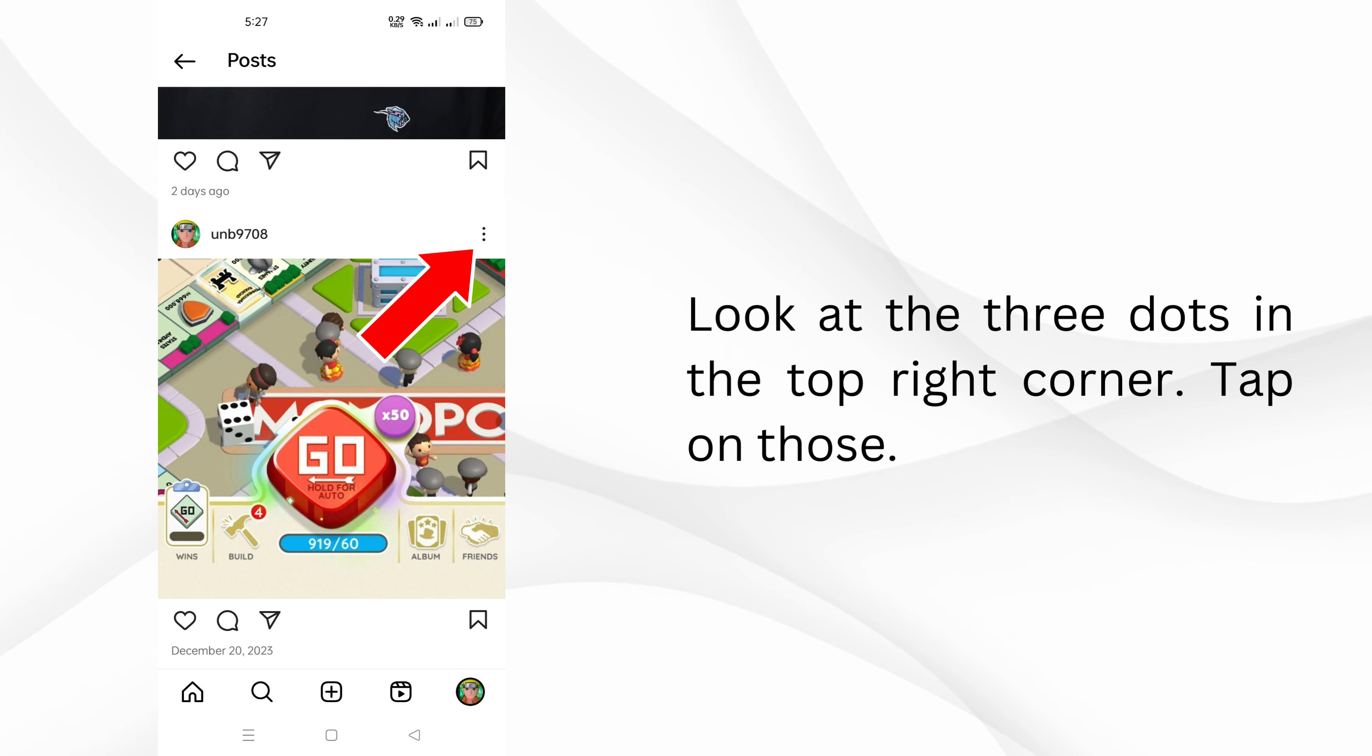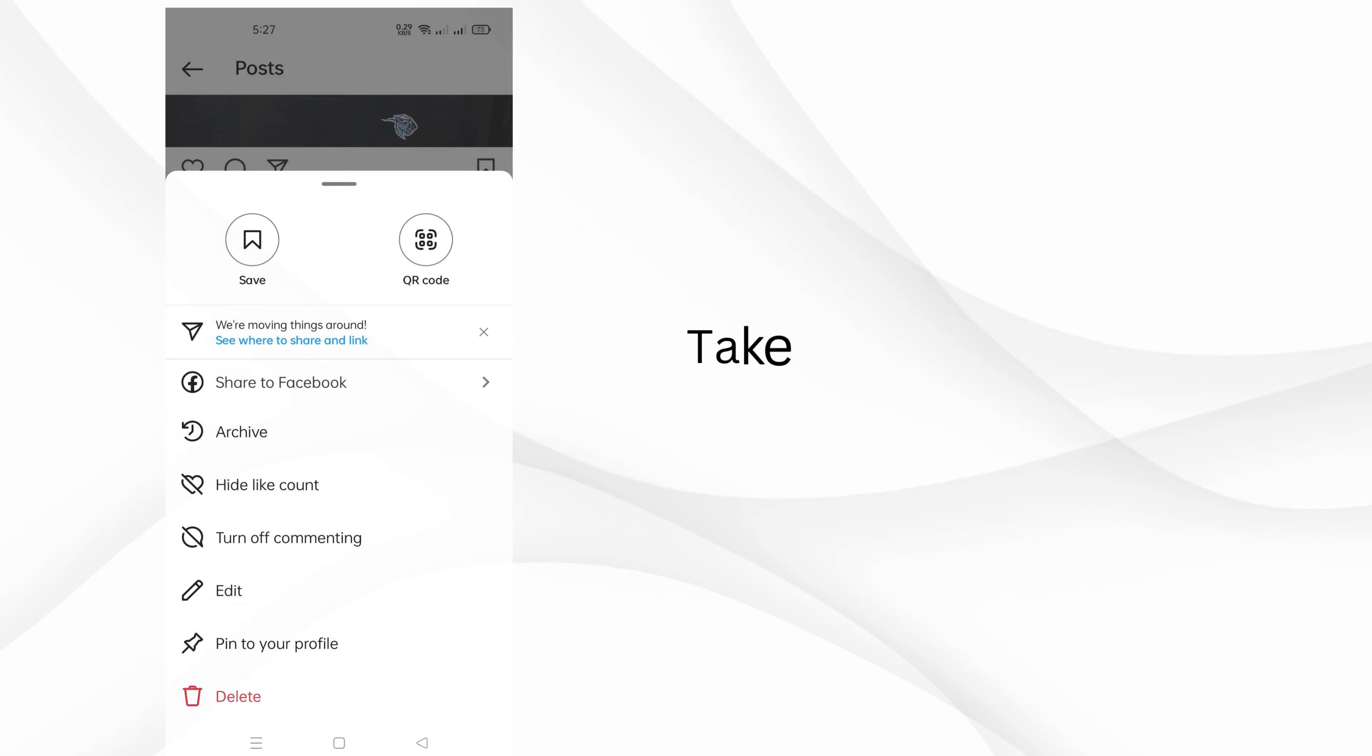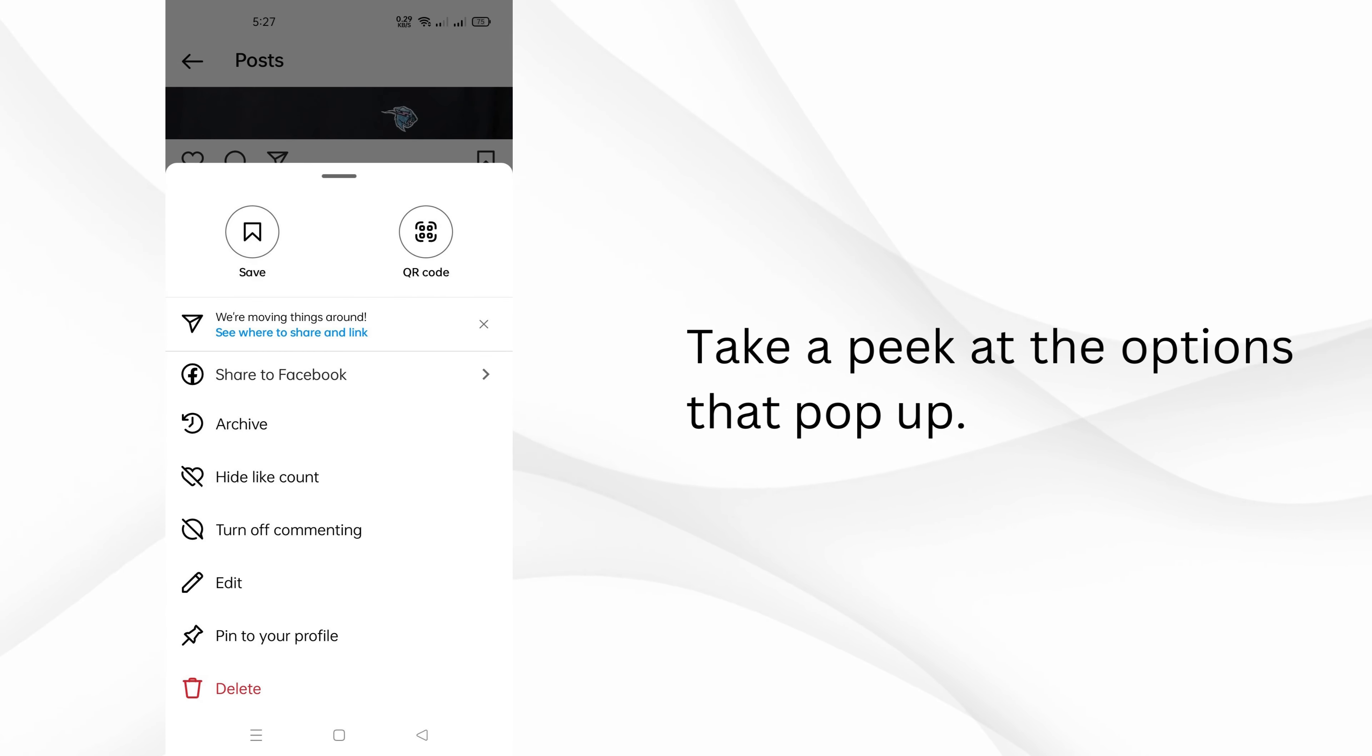Look at the three dots in the top right corner. Tap on those. Take a peek at the options that pop up.